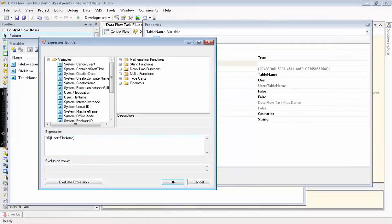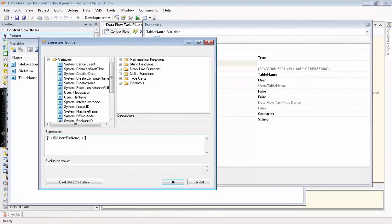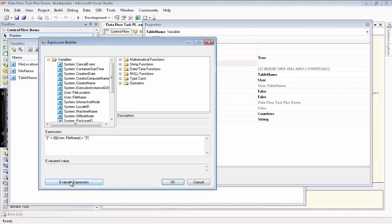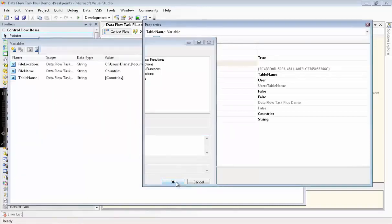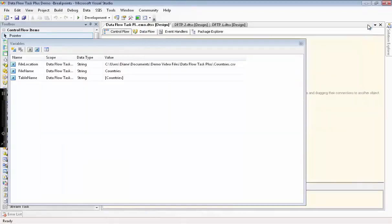Here, I'm just adding the brackets around the file name variable, since SQL Server doesn't like it when you have spaces in your table name. And that looks good. Now we're done configuring the variables we'll be using in the package.